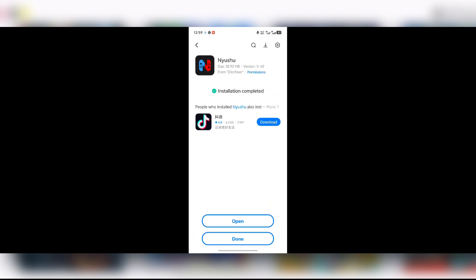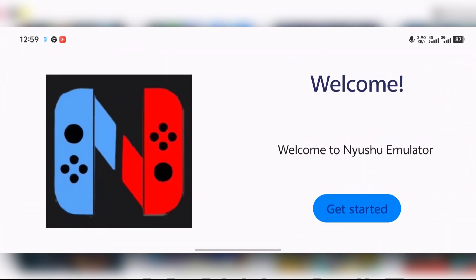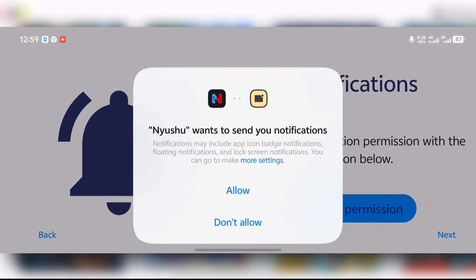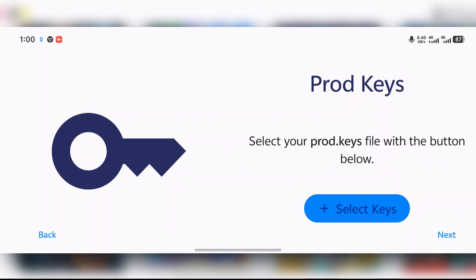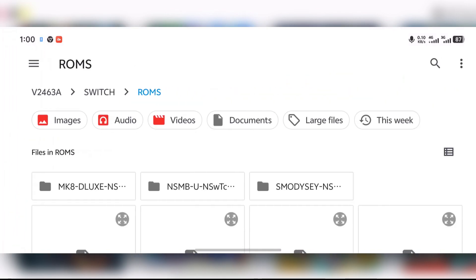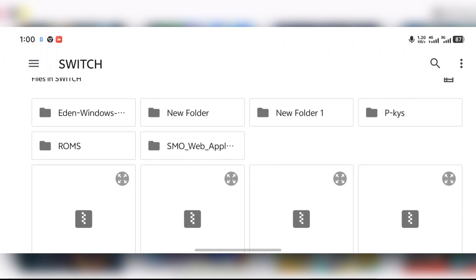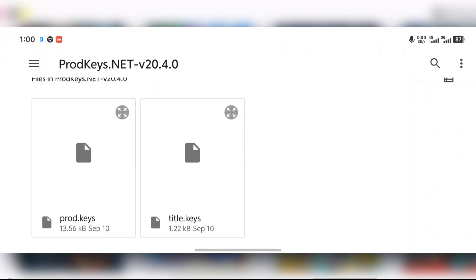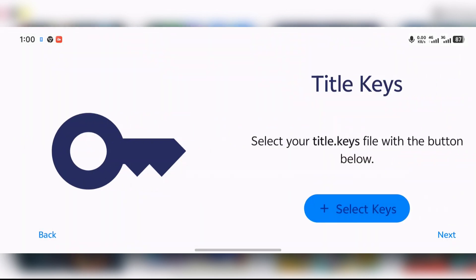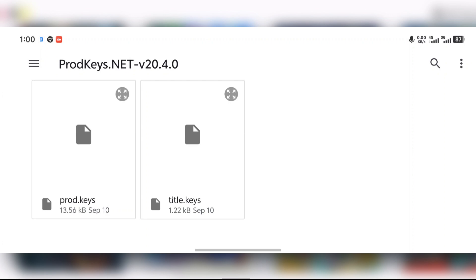After you are done installing the app, just open it and it should greet you with a welcome page. Press 'Get Started,' grant notification permission by pressing 'Allow.' Here it says product keys, meaning you will need to press 'Select Keys' and then locate the folder where we extracted our product keys. Press 'Select Keys,' visit that folder, select your product keys. It then says title keys — do the same thing and select the title keys.